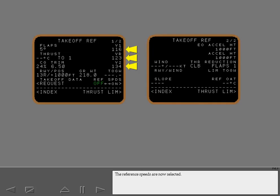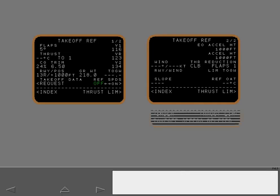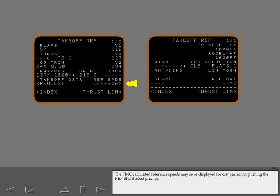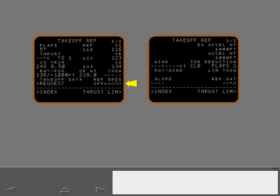The reference speeds are now selected. If data is entered on page 2 at this time, the takeoff speeds on page 1 return to reference speeds in small font, and the message 'Takeoff speeds deleted' displays. The FMC calculated reference speeds may be re-displayed for comparison by pushing the reference speeds select prompt. The prompt changes to on, and the FMC calculated reference speeds appear again.